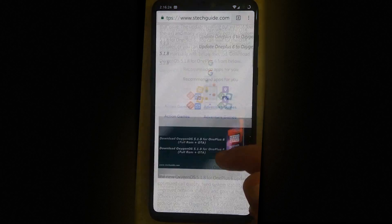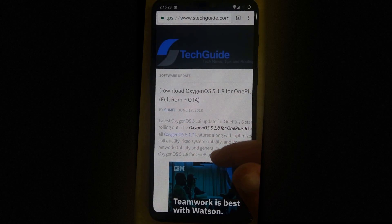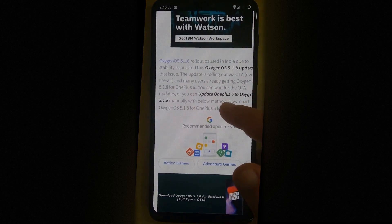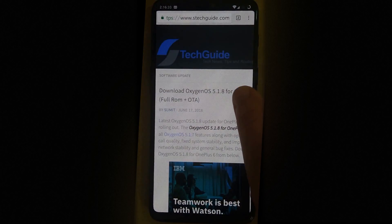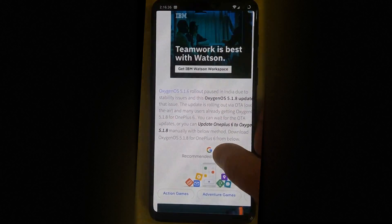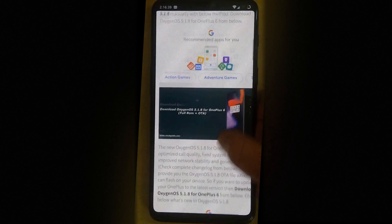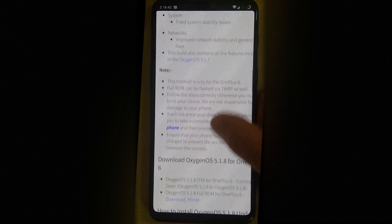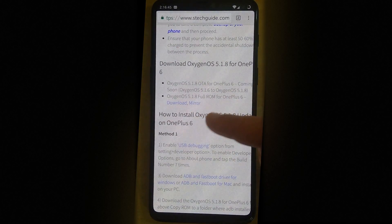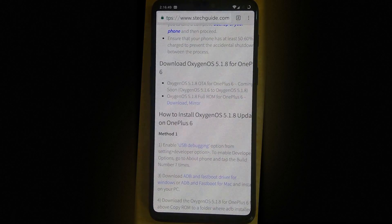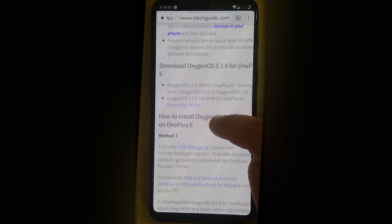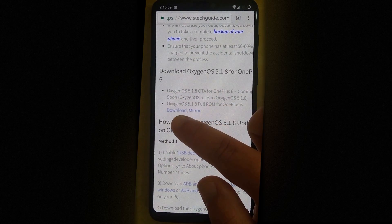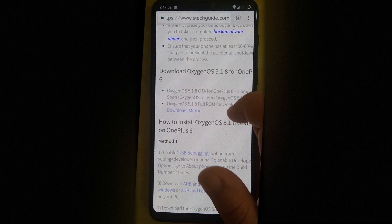So you can head over to any online source for the latest Oxygen OS OTA. Now in today's news 5.1.8 just came out and I've given you the link for this update and you should be able to download it from here. Now you only have to keep one thing in mind. You have to have the full ROM. So unless and until it says the full ROM, you should not download it because you have a rooted phone and you do need the full ROM.